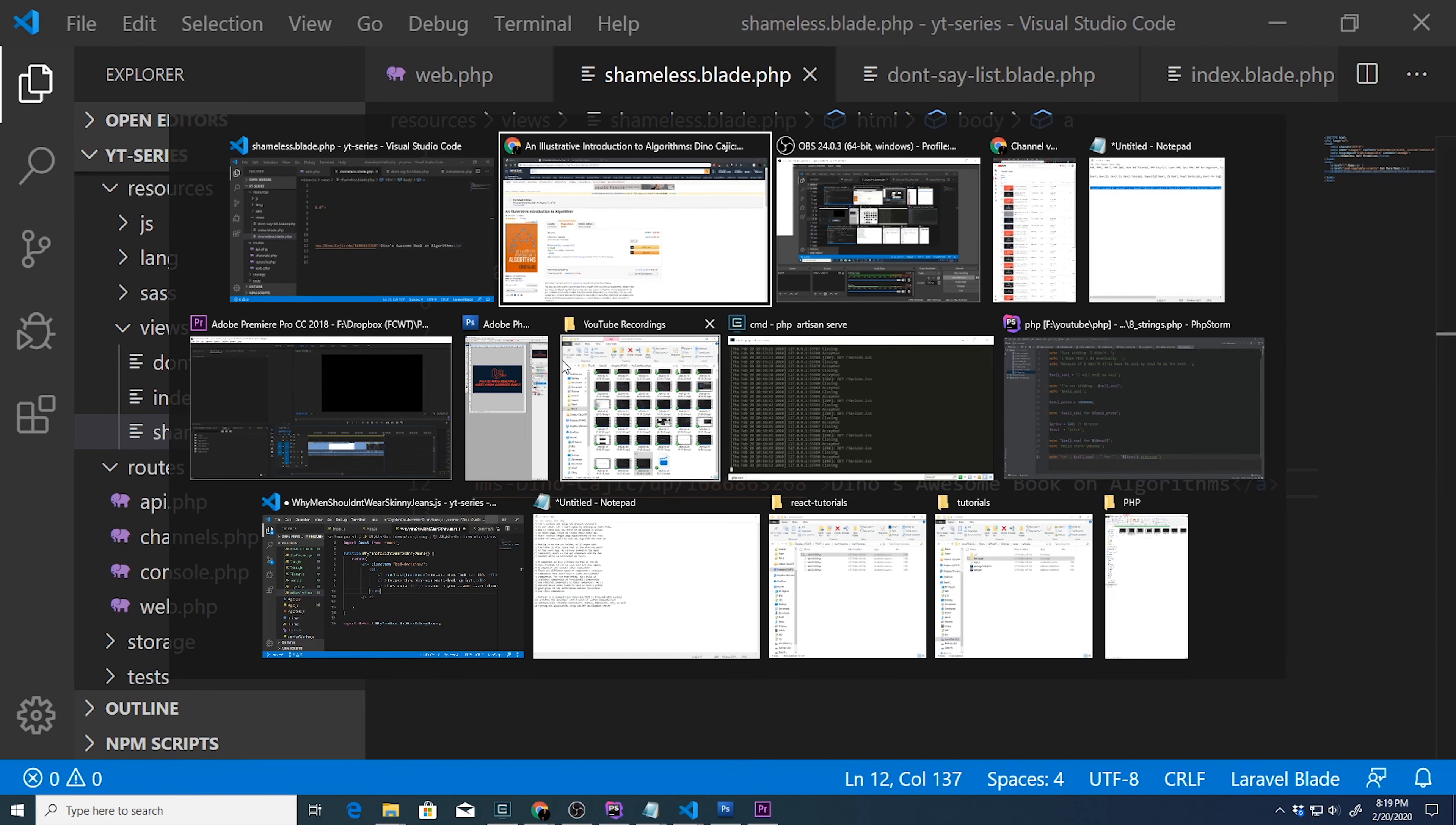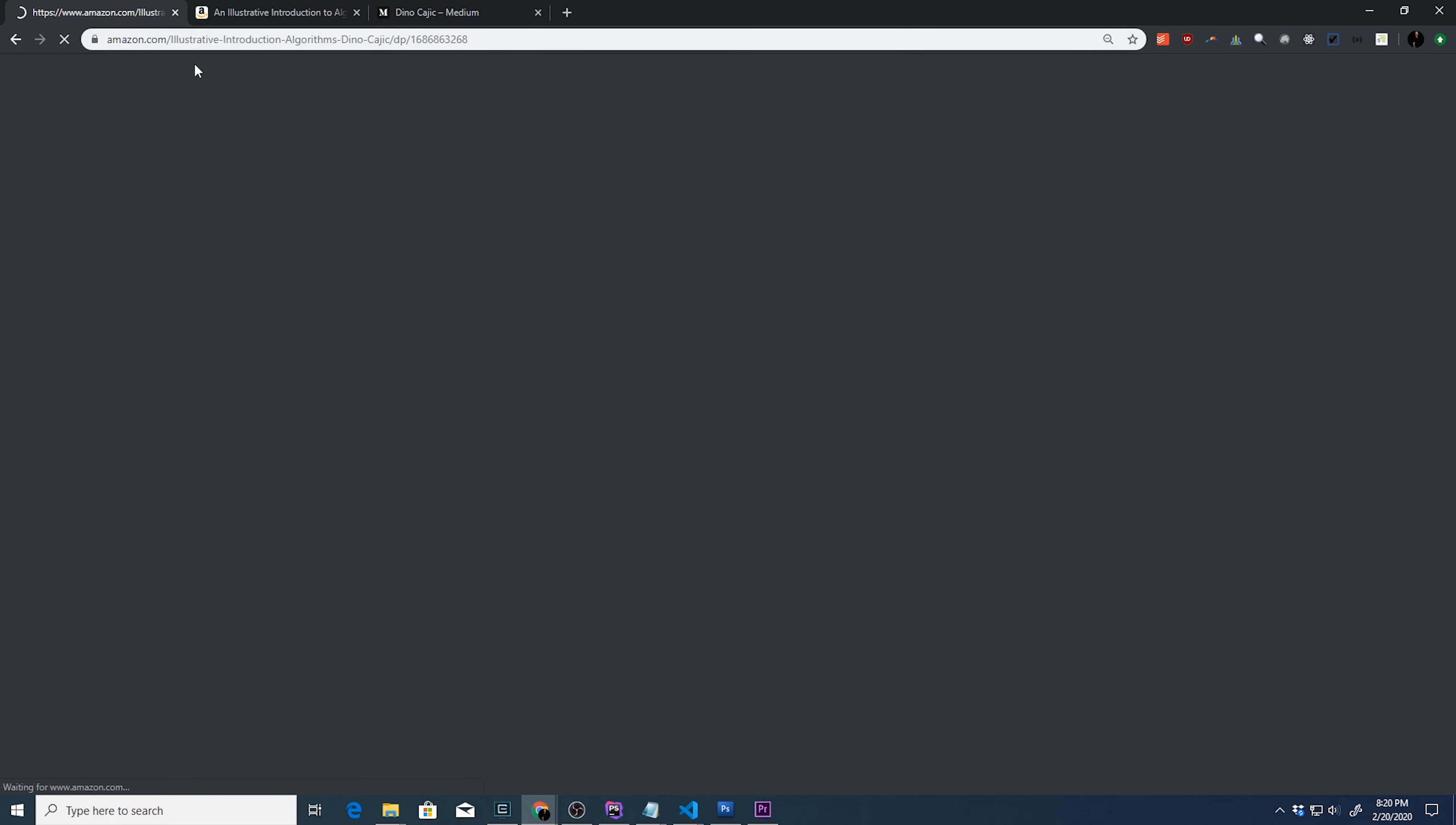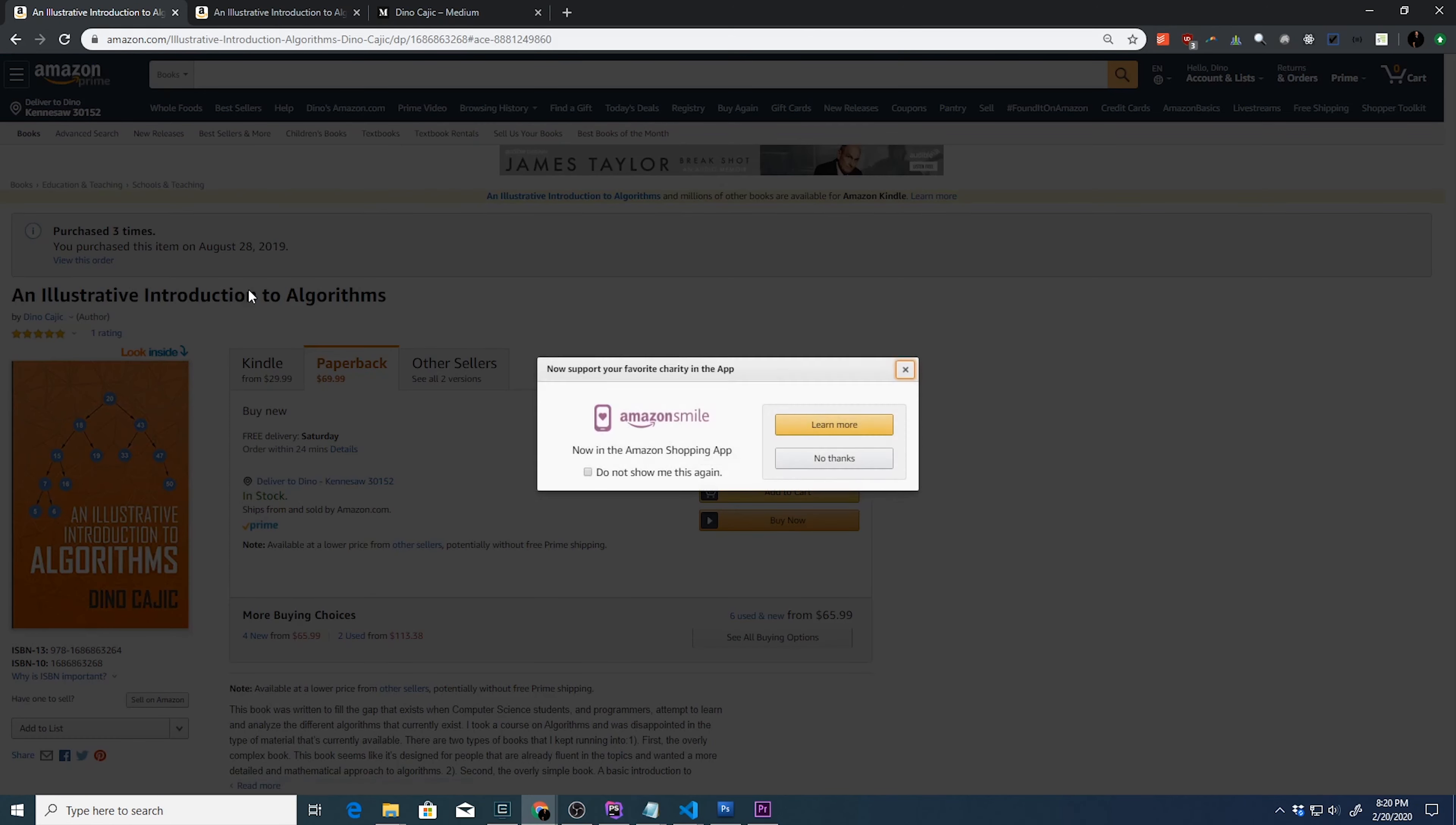So now, when we go back to our page, we can go to shameless, hit refresh. If we click on this, it will take you to my page on Amazon that says an illustrative introduction to algorithms, where you have the option of adding to the cart or even buying now. I mean, how simple is that?